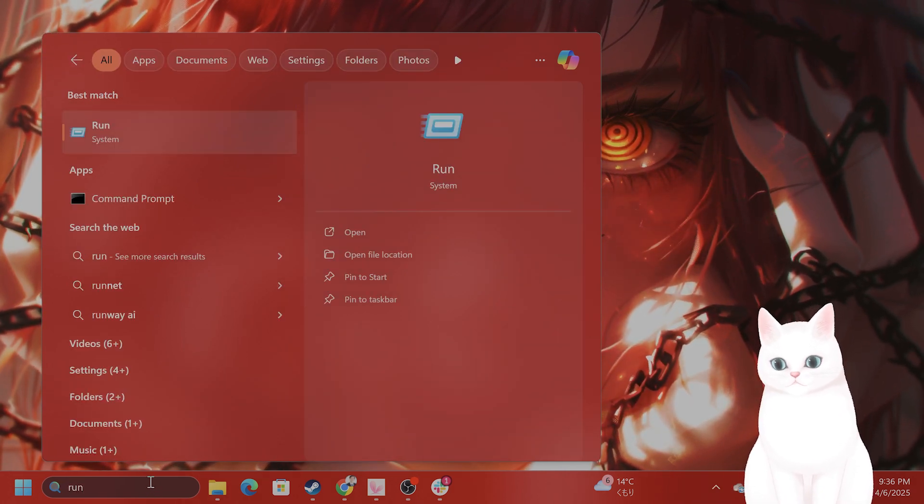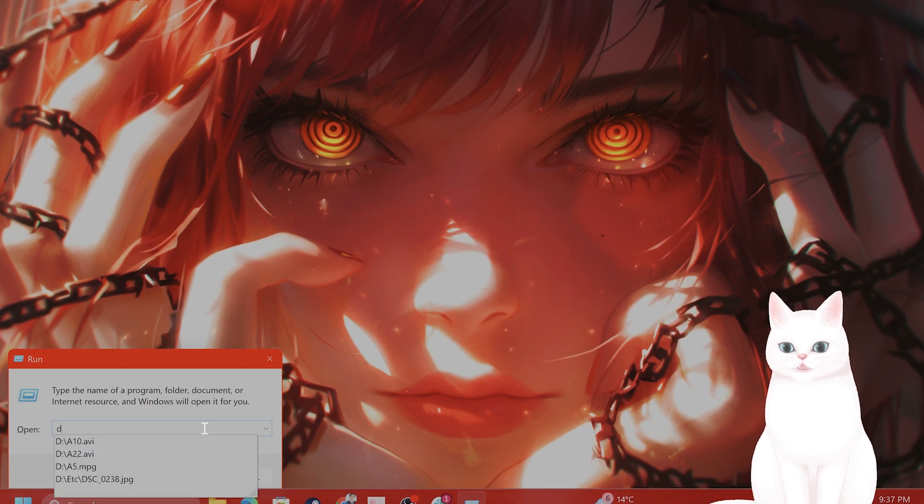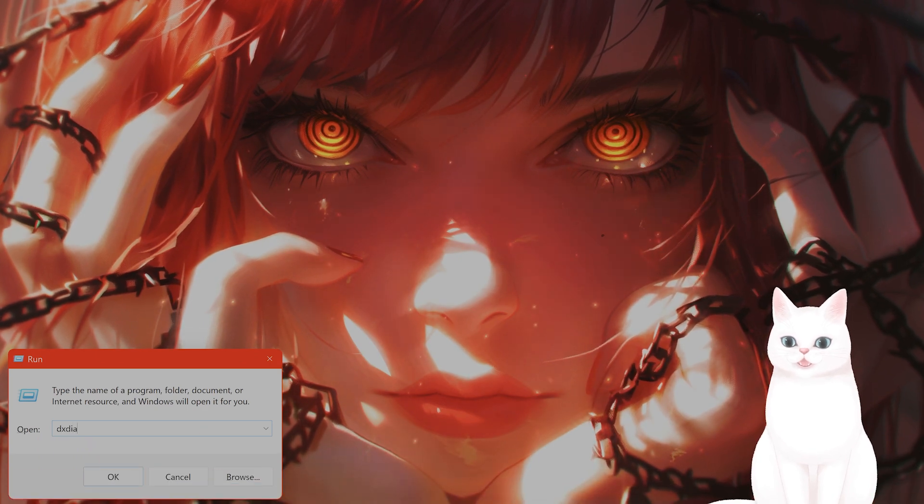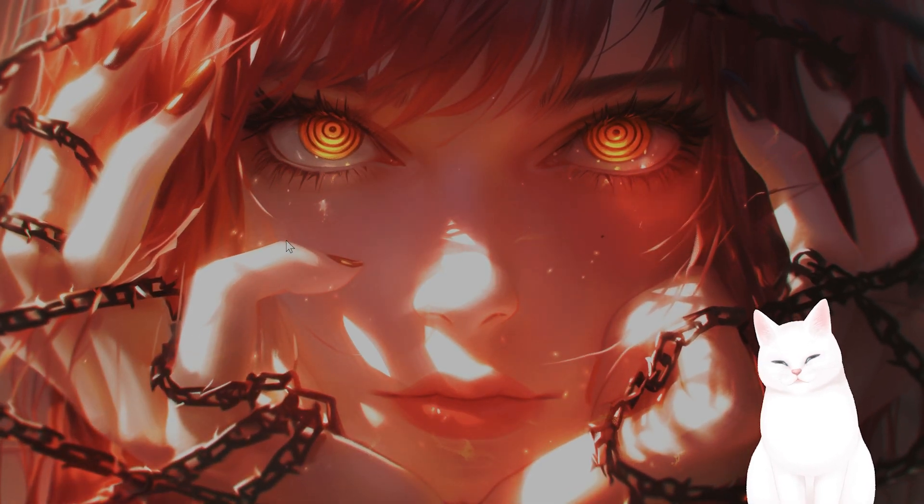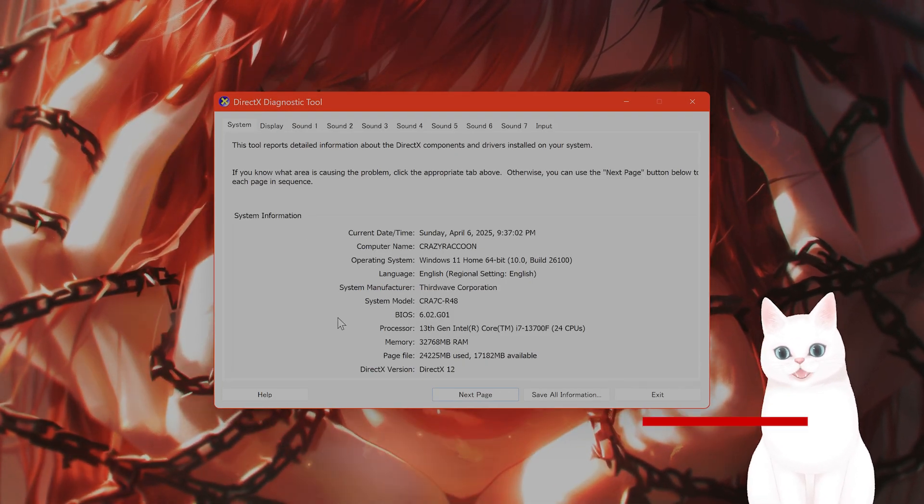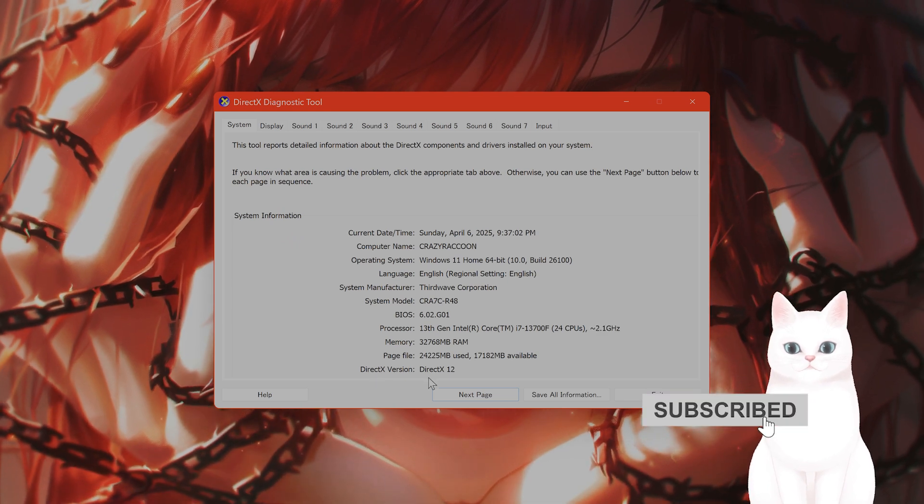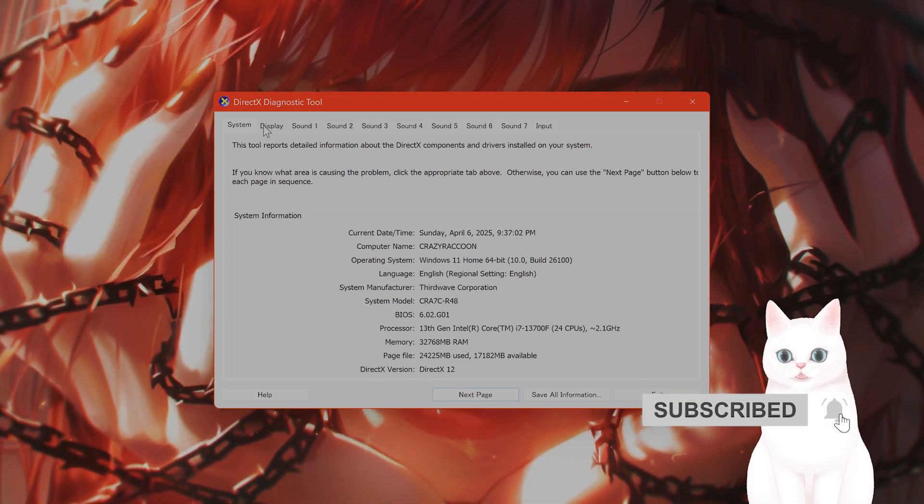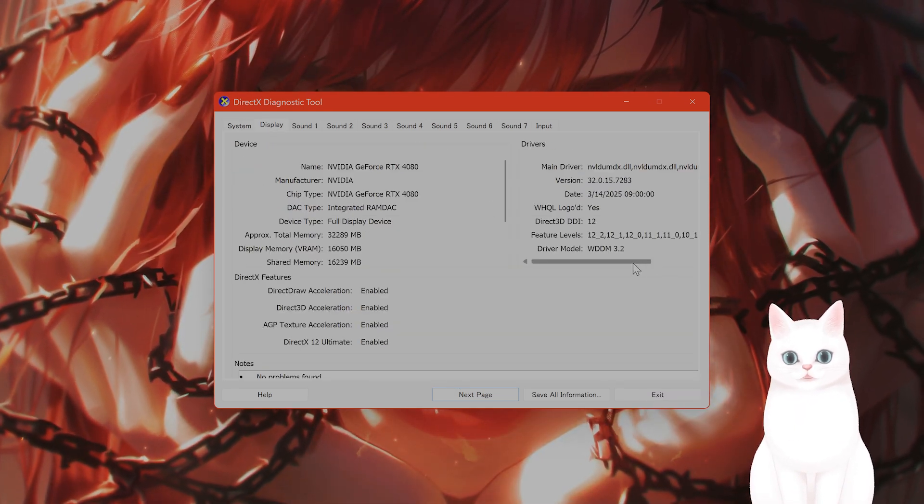So go to run, type in DXDIAG for your DirectX Diagnostic tool. On the bottom here, you can see DirectX version DirectX 12 under the display tab.